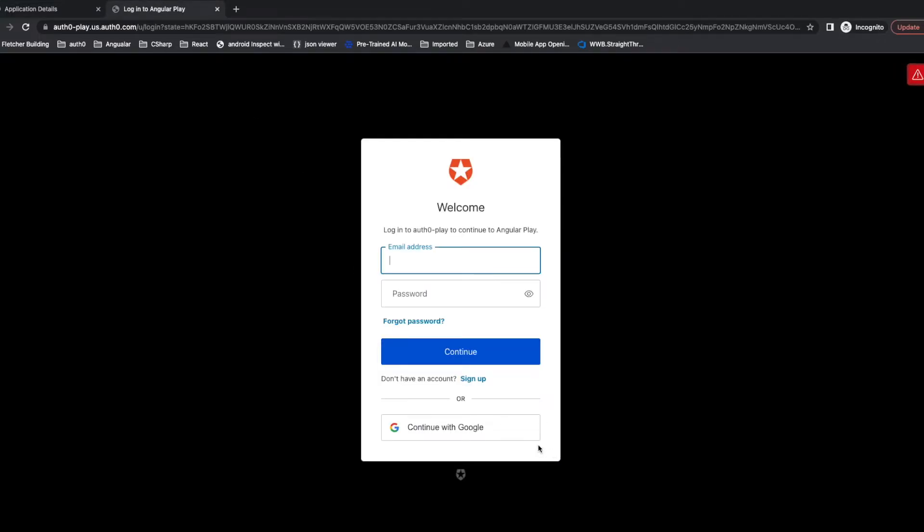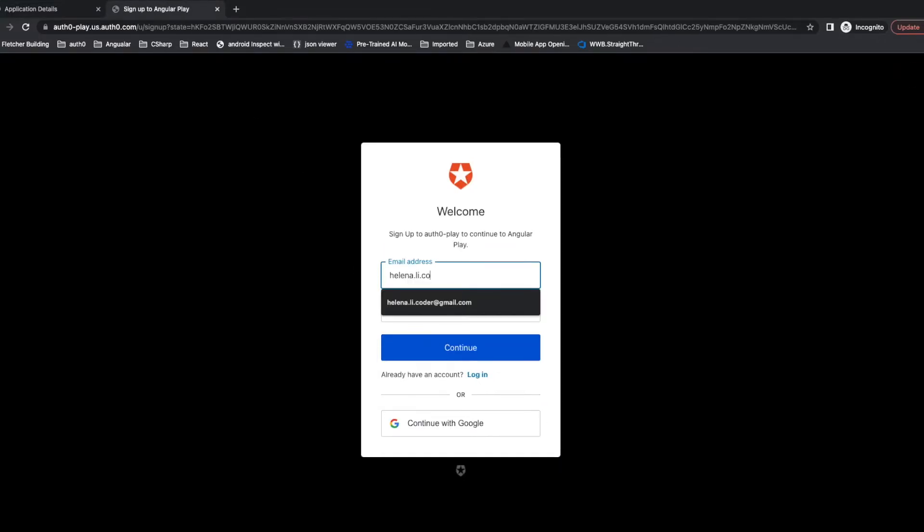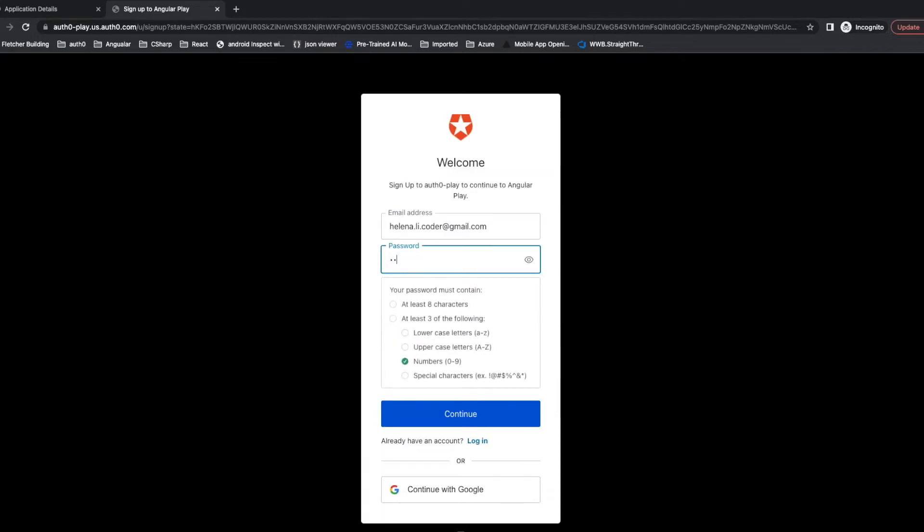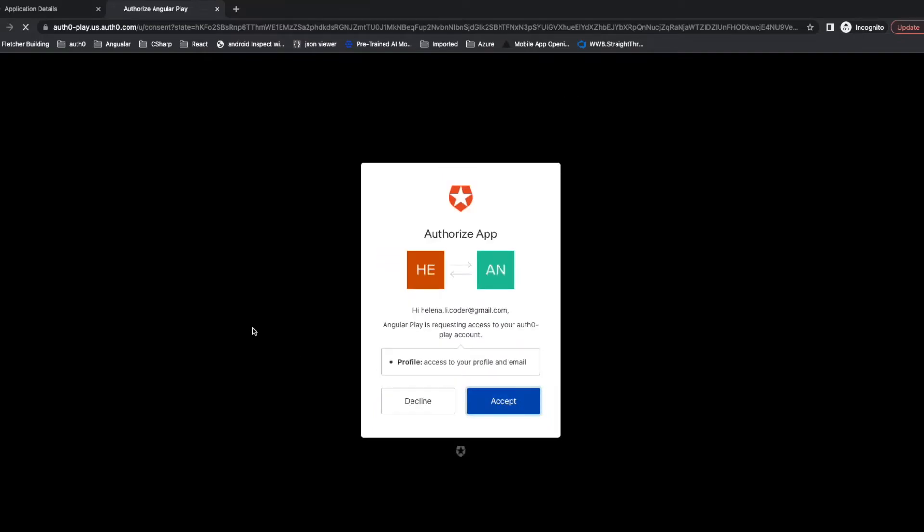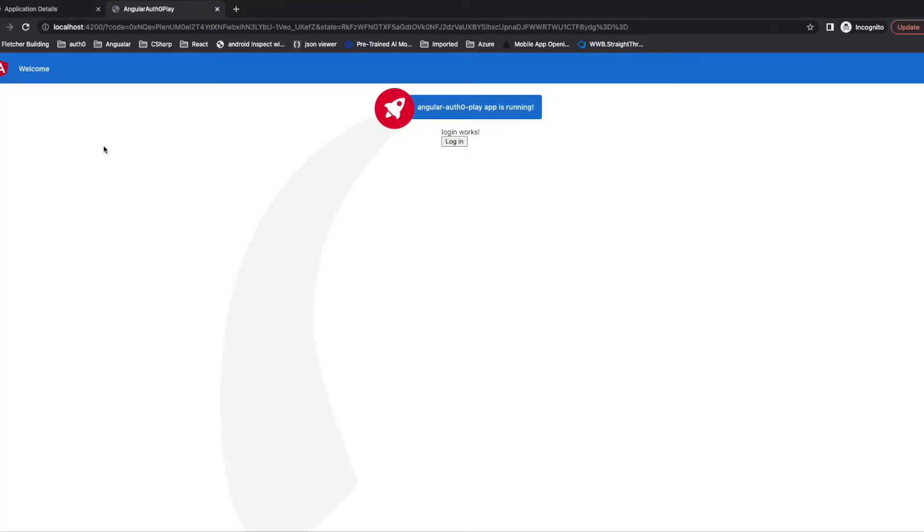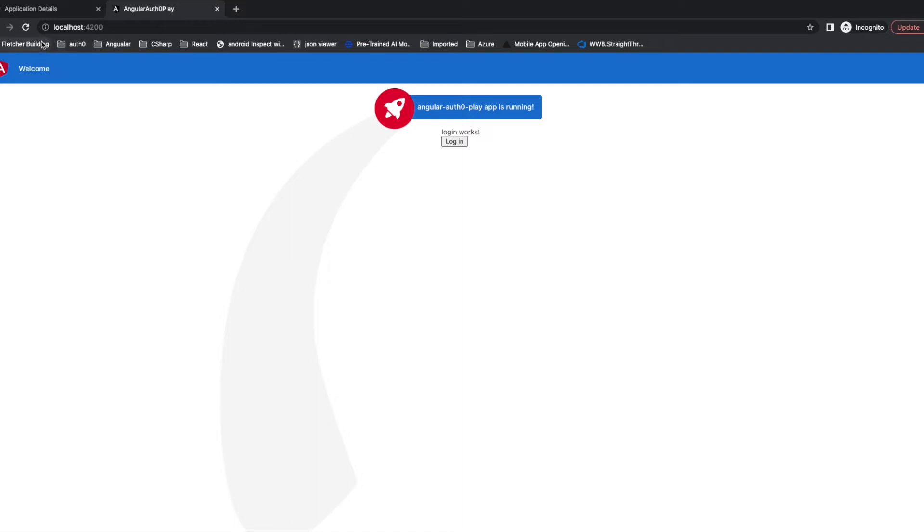So we can sign up. After our quick sign up, we successfully sign up and log in and we redirect back to our application. You can see the URL is localhost.